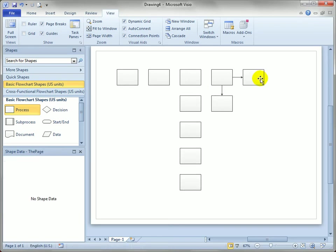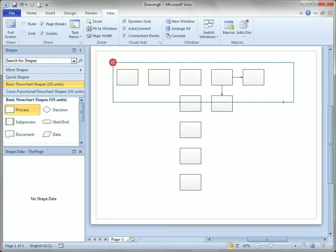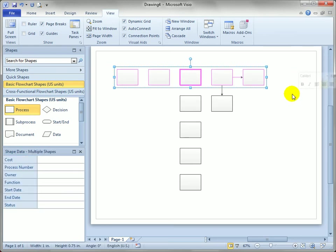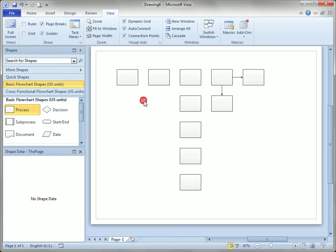So it's really easy to keep things lined up as you draw. Whereas in the past you would lay things out roughly, then you would select a bunch of shapes and say space them equally for me, align them for me, etc. Now you can align and space as you draw, just looking for those little orange highlights.